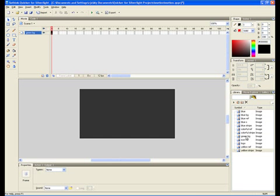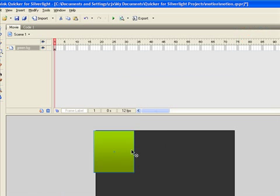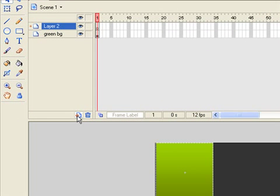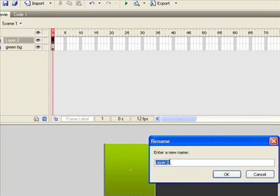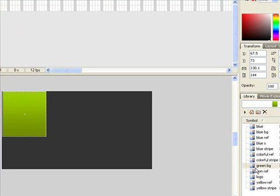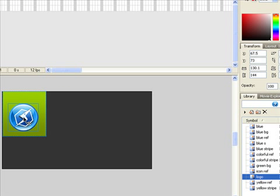Choose a layer and drag image from library panel to the canvas. The first frame turns into keyframe. Adjust its position on the canvas. Add a new layer and drag logo image to set all here.